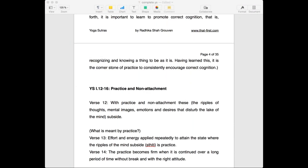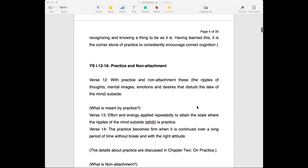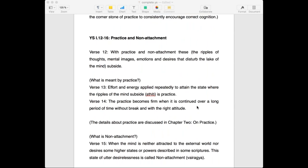Having summarized the first part, we come to a very interesting and very practical part of the Yoga Sutras — practice and non-attachment. These are verses 12 to 16 in chapter 1.